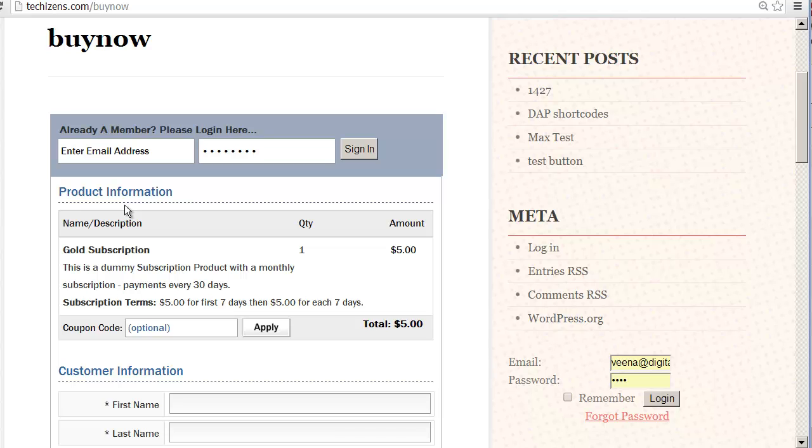Hi, this is Veena Prashant from digitalaccesspass.com. In this video I'm going to show you how to customize the look and feel of the Buy Now page.